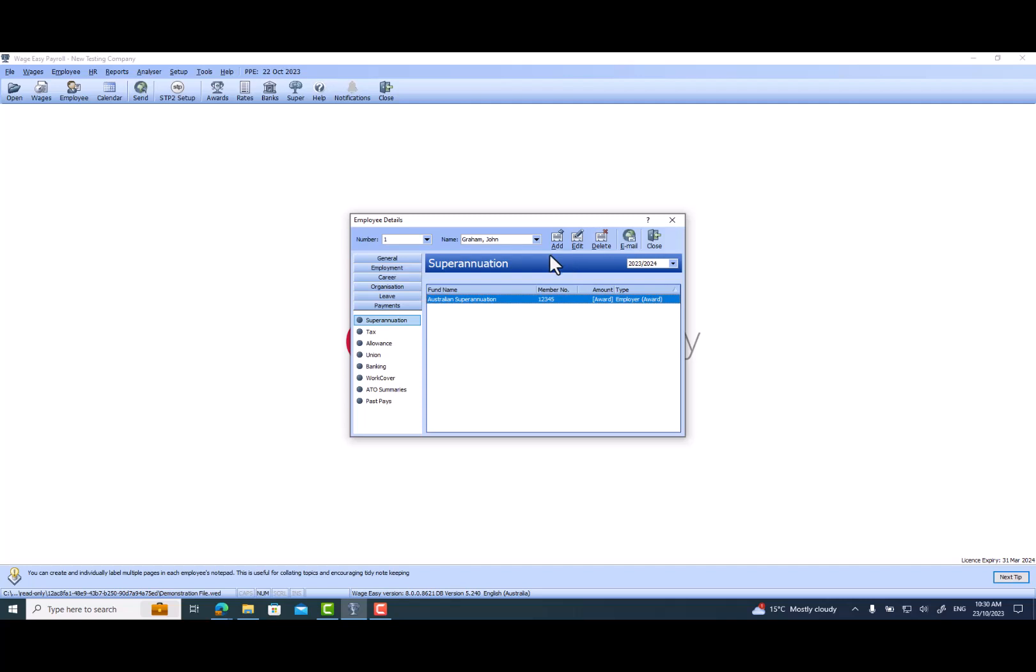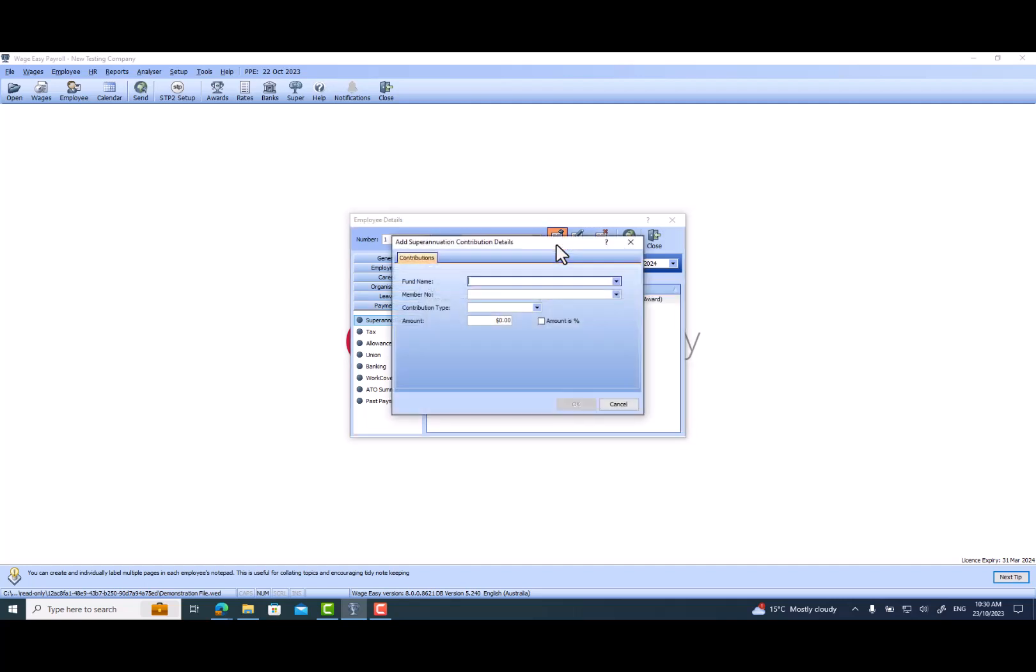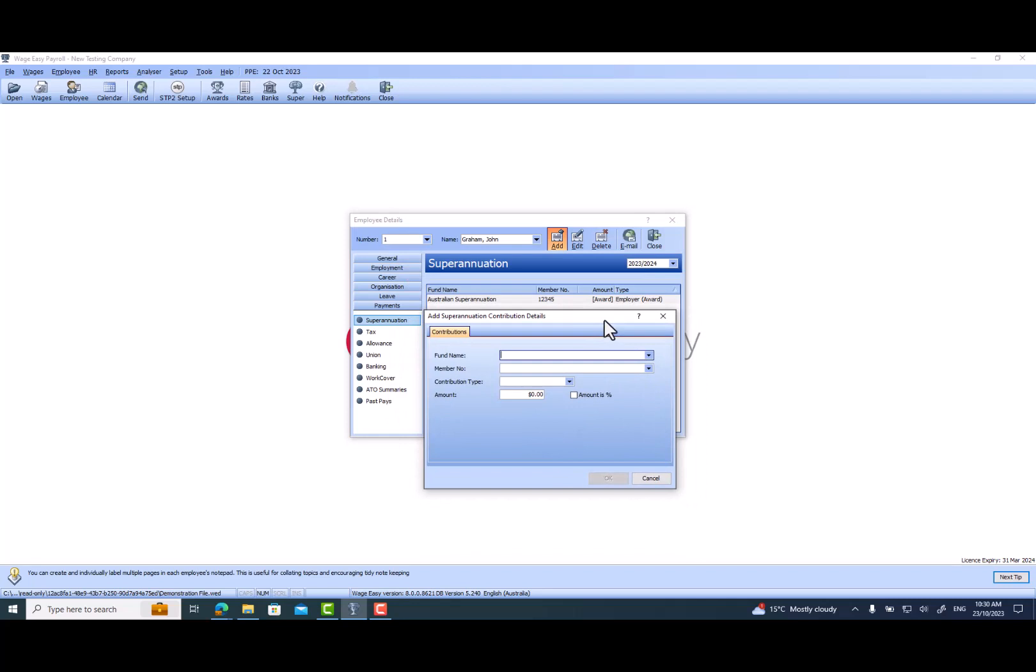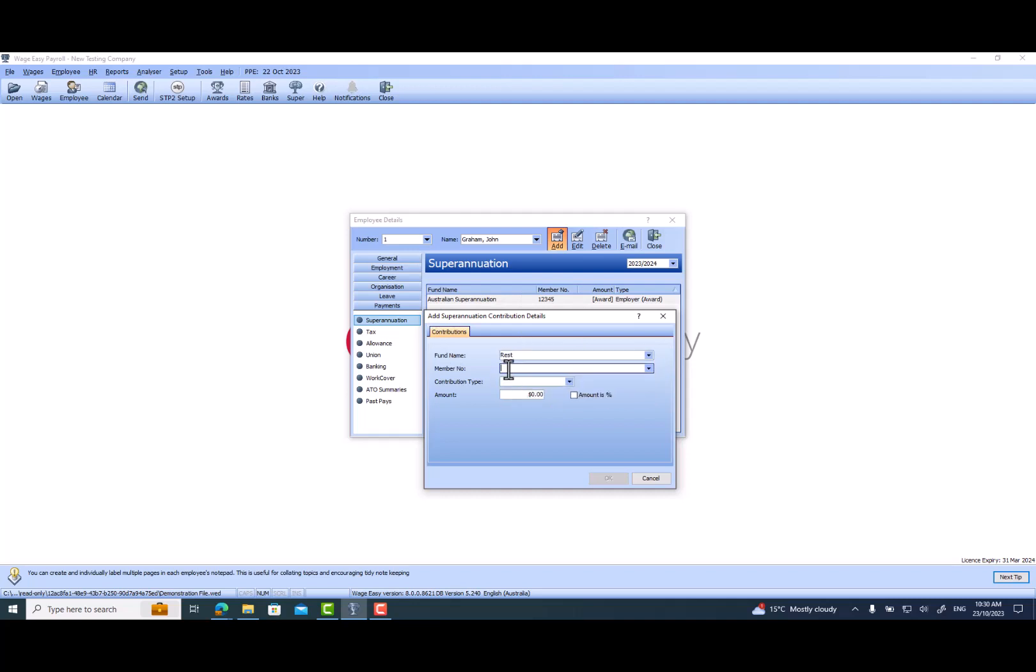If this employee would like to do a salary sacrifice superannuation, here's how we set it up. You just need to click on Add. The fund name with the salary sacrifice superannuation can be going to the same fund or it can be a different fund. If it is a different fund, you just need to put the fund details as it is.